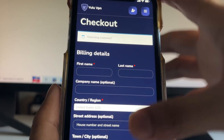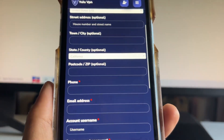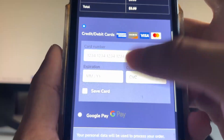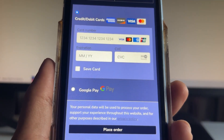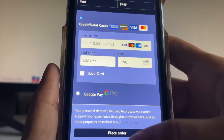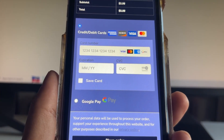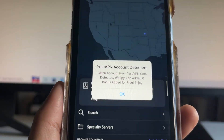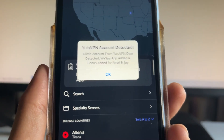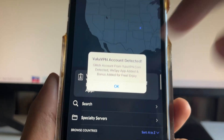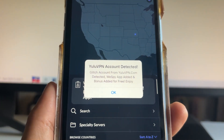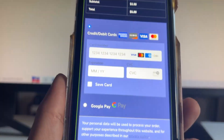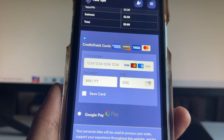At checkout, type in your name, country and region, leave the address blank, enter your phone or email address, set an account username and password, then put in your card number or Google Pay and click 'place order.' That will redirect you to a page with your credentials. Take those credentials, go into the NordVPN app, and sign in with them. After that you'll see a pop-up: 'Yulu VPN account detected' — because it's a separate glitch account, not NordVPN credentials.